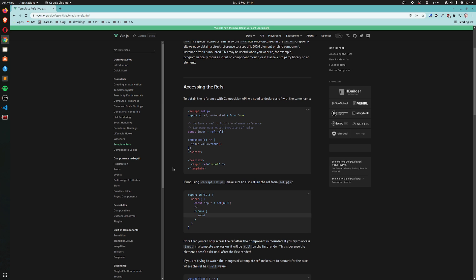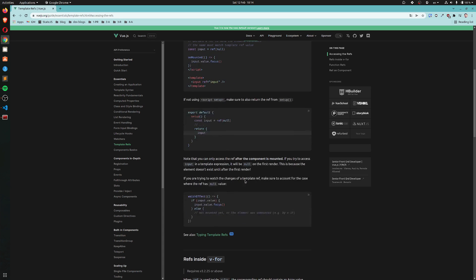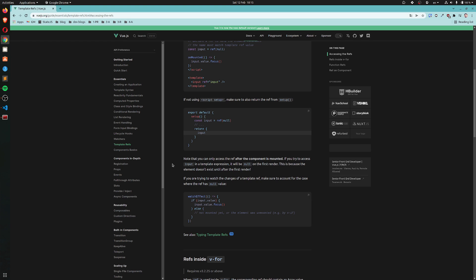If not using script setup, make sure to also return the ref from setup. Note that you can only access the ref after the component is mounted, obviously. If you try to access input in a template expression it will be null on the first render. This is because the element doesn't exist until after the first render.